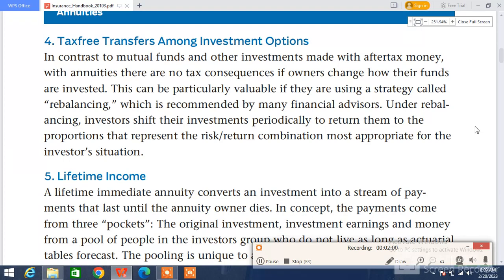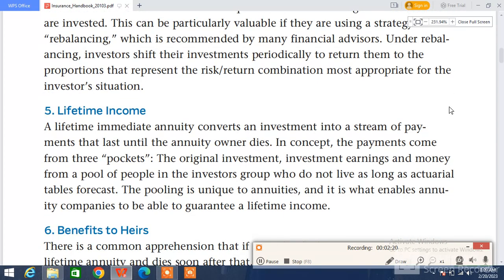Investors return their investments to the proportions that represent the risk-return combination most appropriate for their situation. This fourth point of life insurance annuities covers most of the important information regarding insurance policies. Next is lifetime income insurance.